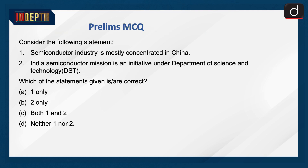Prelims MCQ: Consider the following statements. 1. The semiconductor industry is mostly concentrated in China. 2. India Semiconductor Mission is an initiative under the Department of Science and Technology. Which of the statements given is or are correct? 1 only, 2 only, both 1 and 2, or neither 1 nor 2.